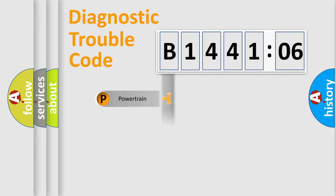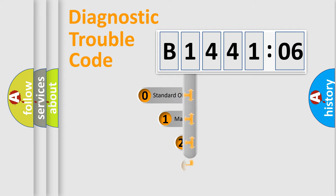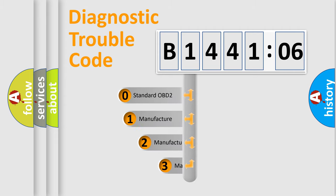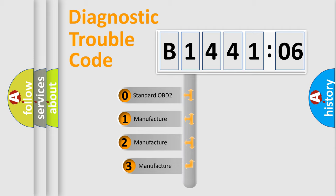Powertrain, Body, Chassis, Network. This distribution is defined in the first character code.